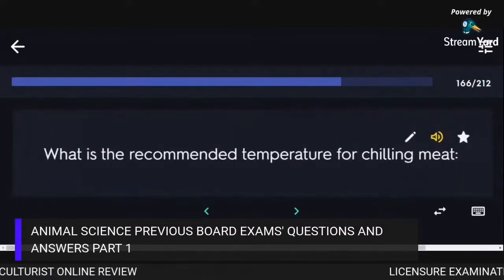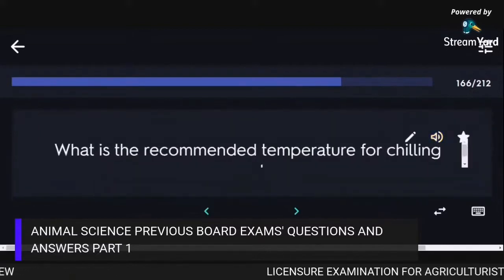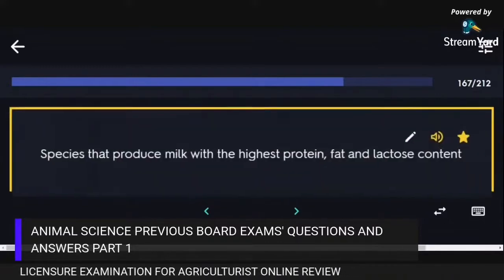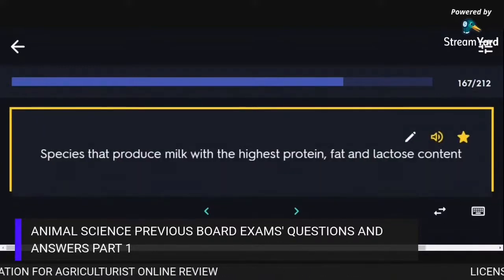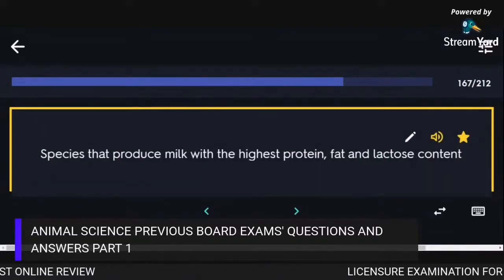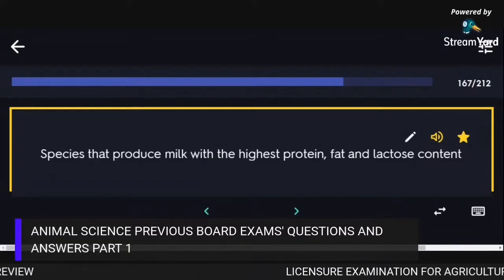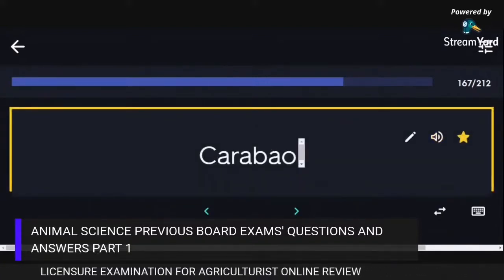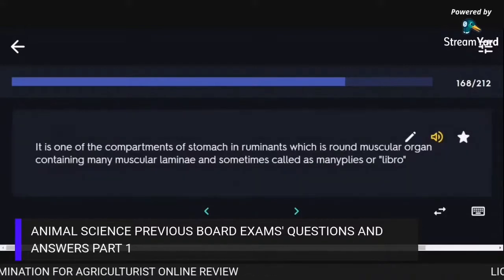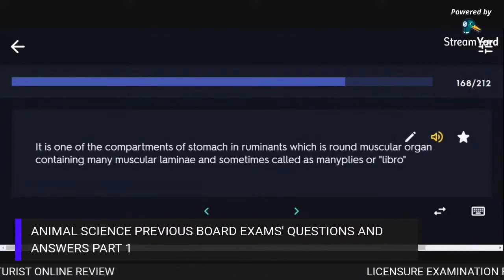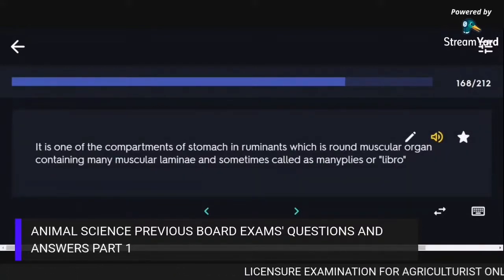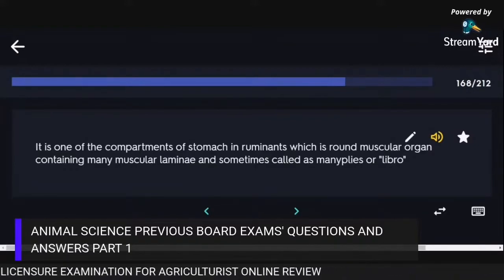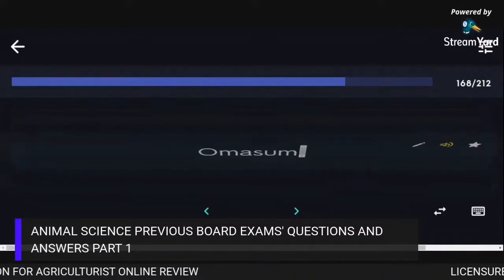The recommended temperature for chilling meat is 2 to 4°C. The species that produces milk with the highest protein, fat, and lactose content is Carabao. One compartment of the ruminant stomach that is round, muscular, contains many muscular laminae, and is sometimes called manyplies or libro is the Omasum.